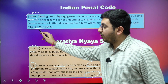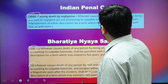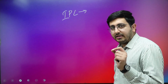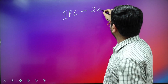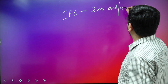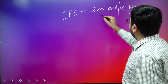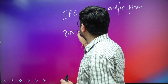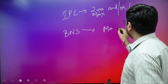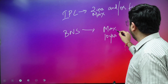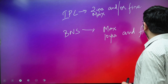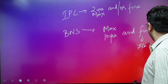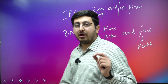So the difference is: under the IPC, rash and negligent act had no specific separate offence, and the punishment was two years or fine or both. But under the Bharatiya Nyaya Sahita, BNS, the maximum punishment is 10 years and fine — and the quantum of fine set is up to 7 lakh rupees.